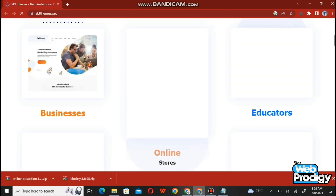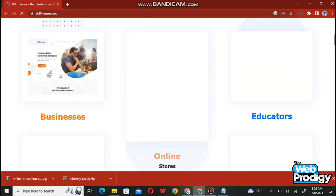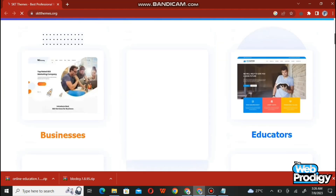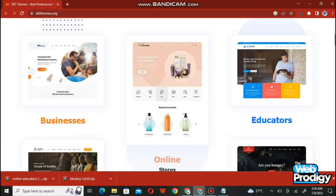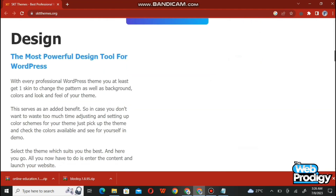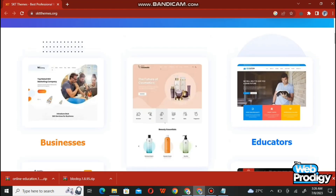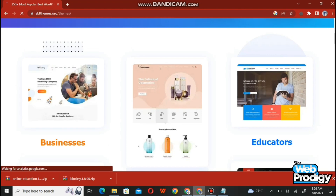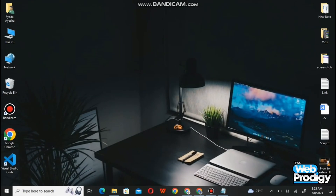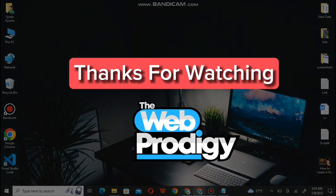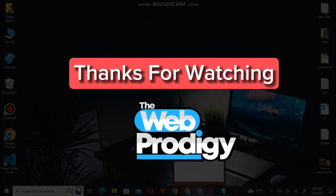To view all the themes on SKT Themes, tap on 'View All Themes.' First explore the site — you can educate yourself with a number of things and get a lot of information. Go check all these websites and let us know if you liked this video. Don't forget to like, share, and subscribe to our channel.